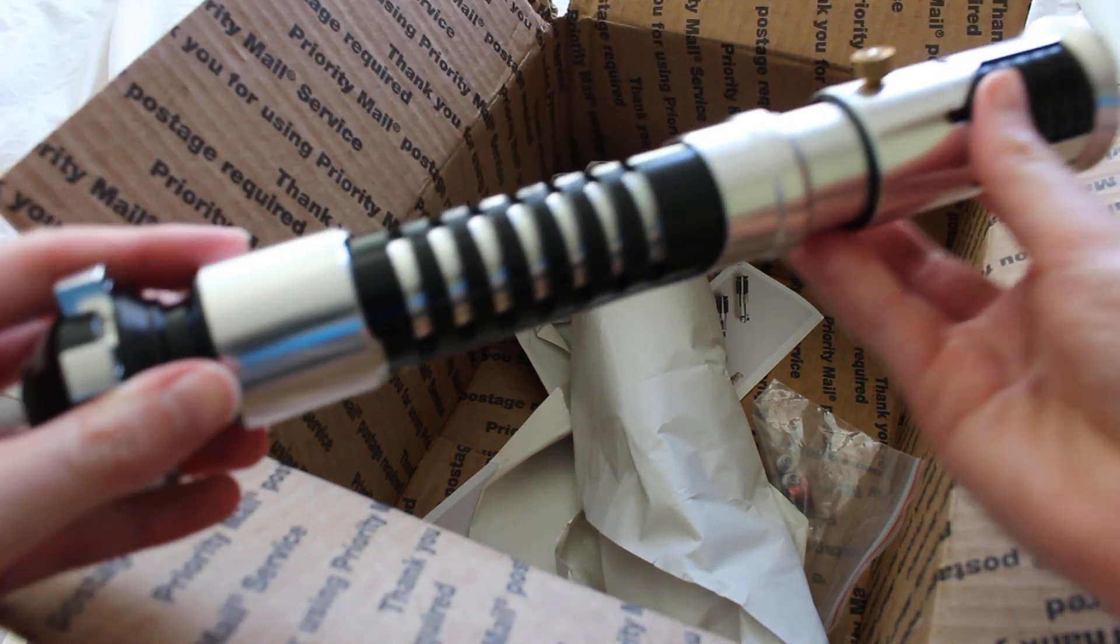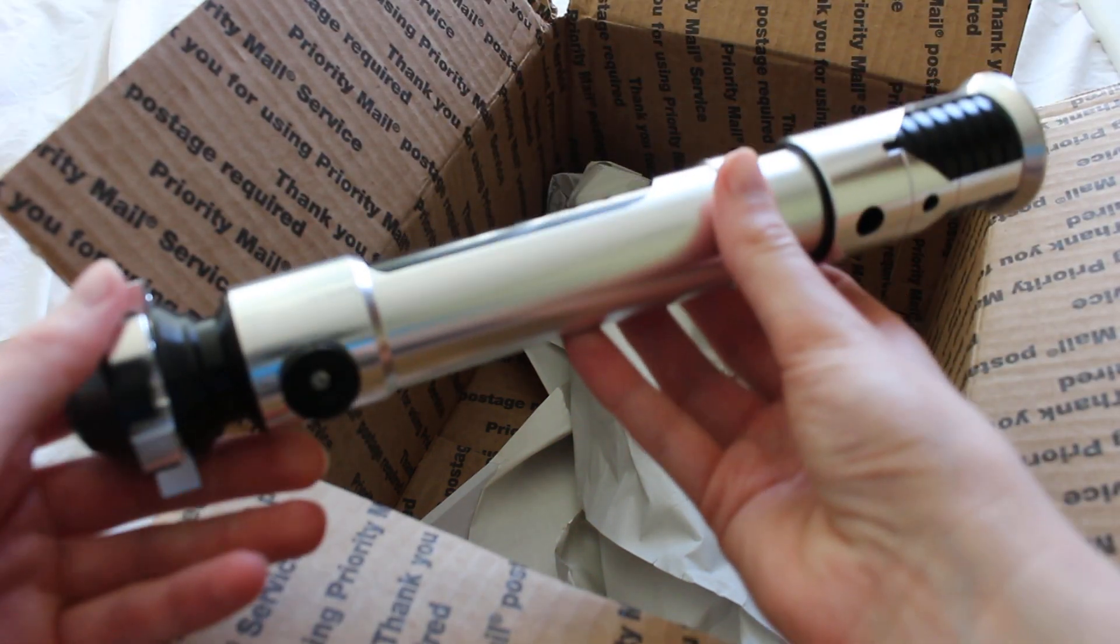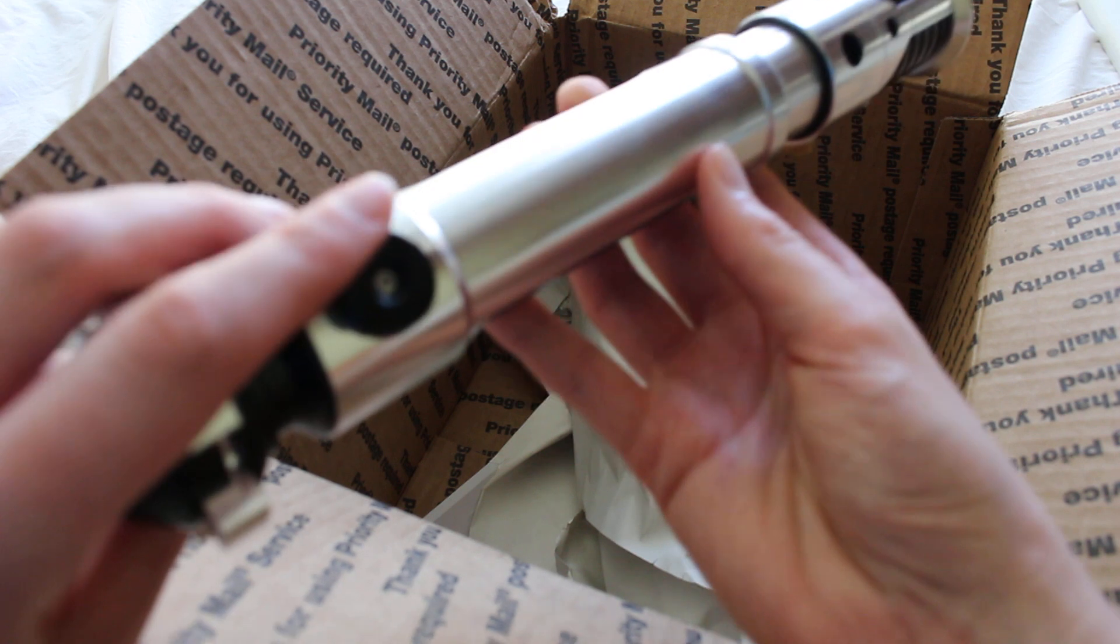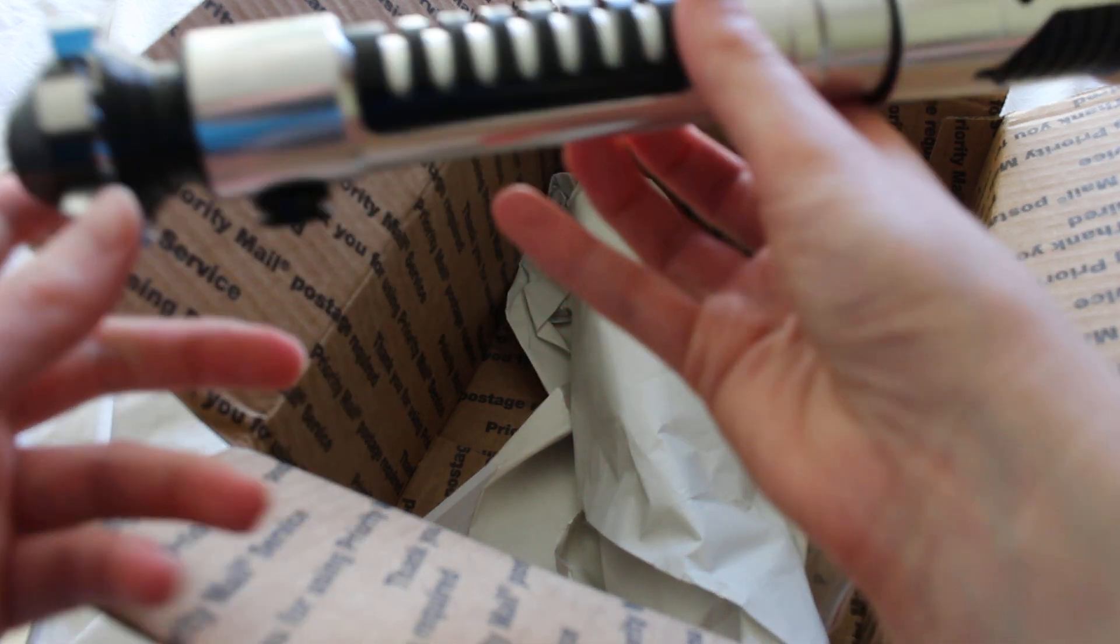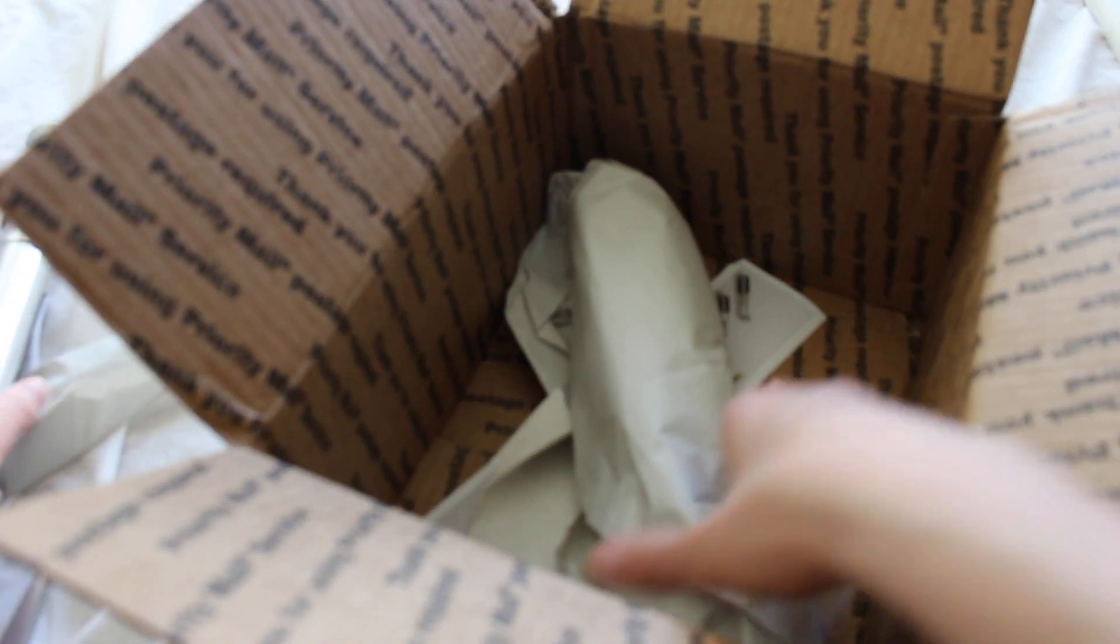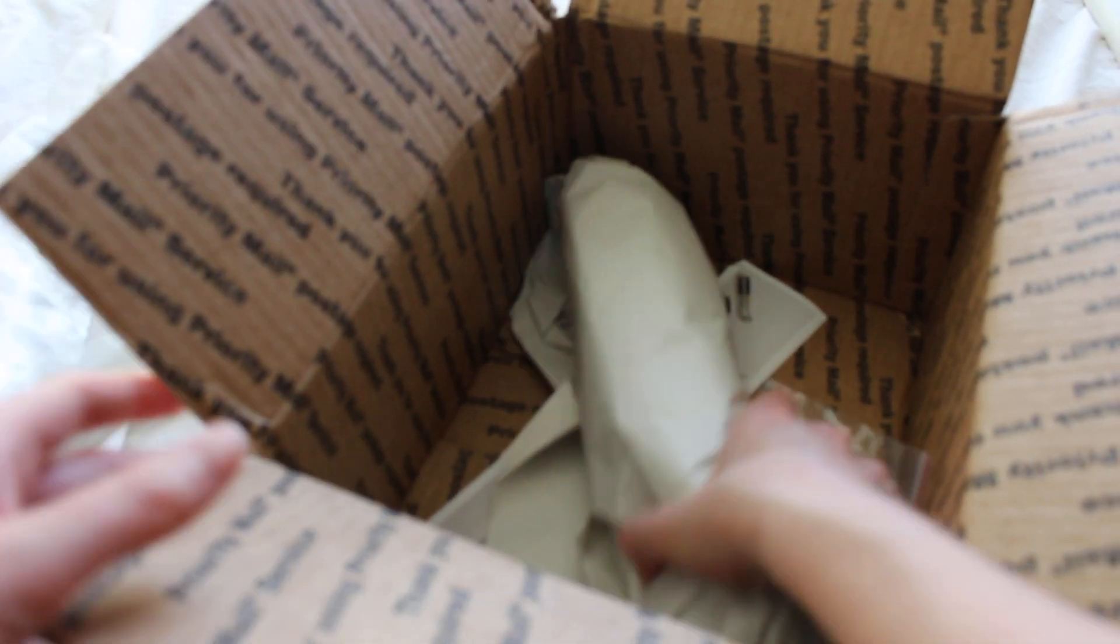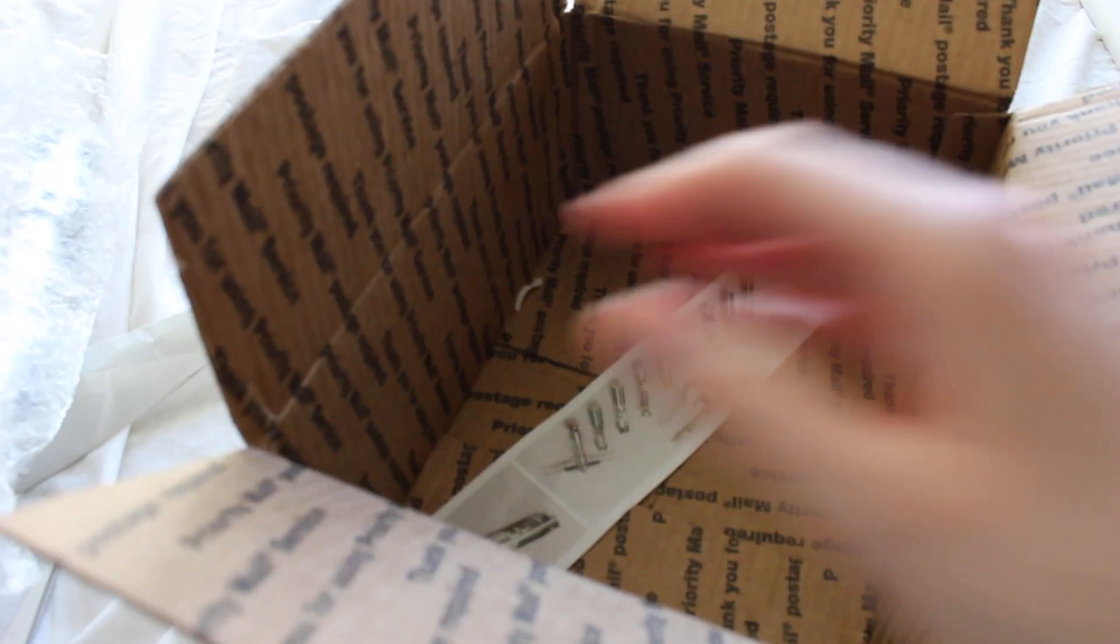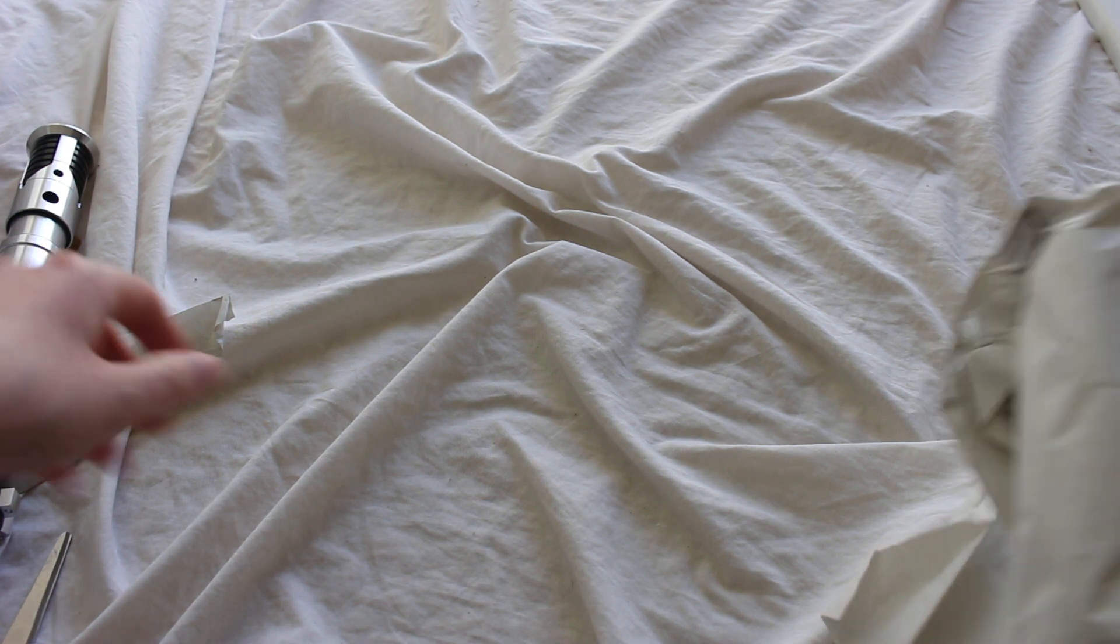All right here is the first one. This is an OWK. Let's move the box over there.